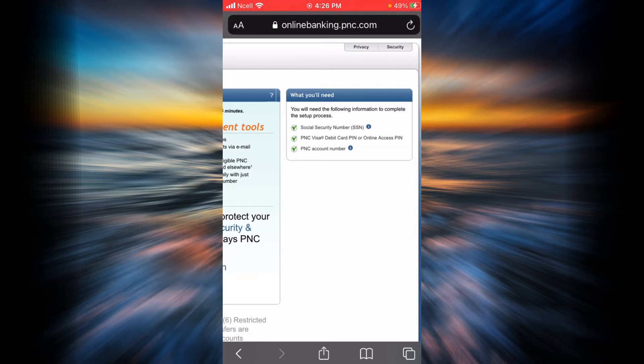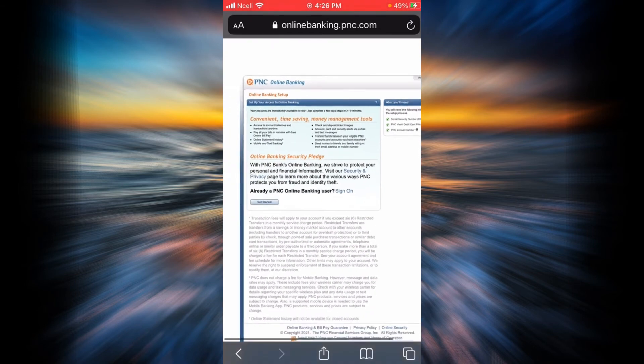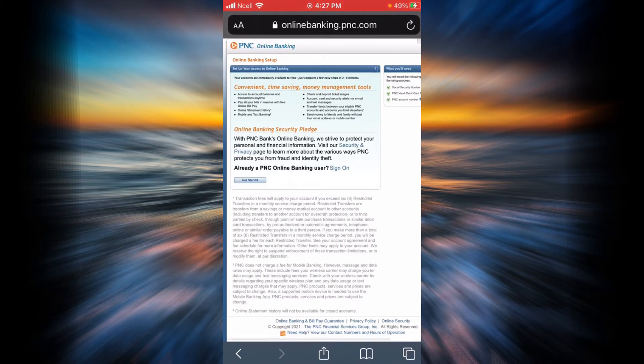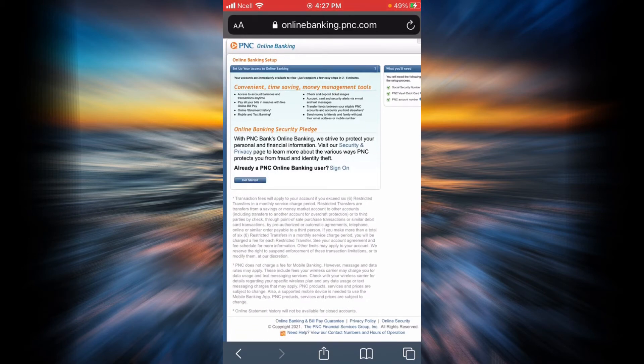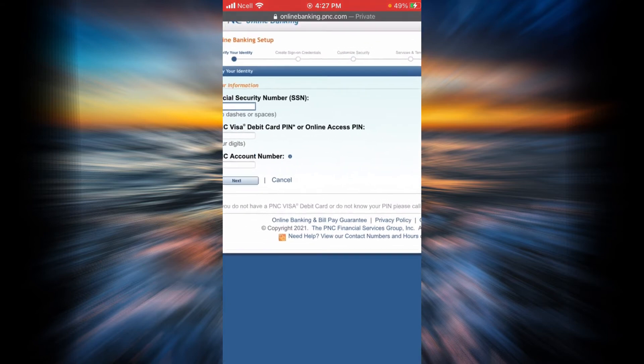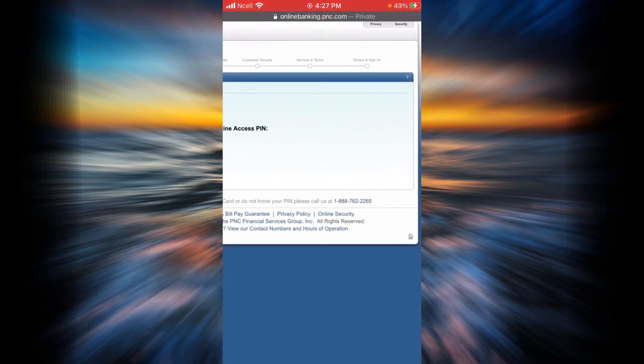When you have read everything and you are ready to get started, go ahead and tap on get started.